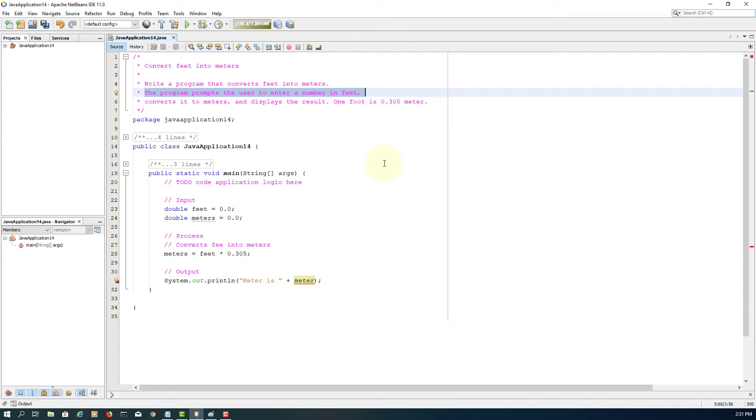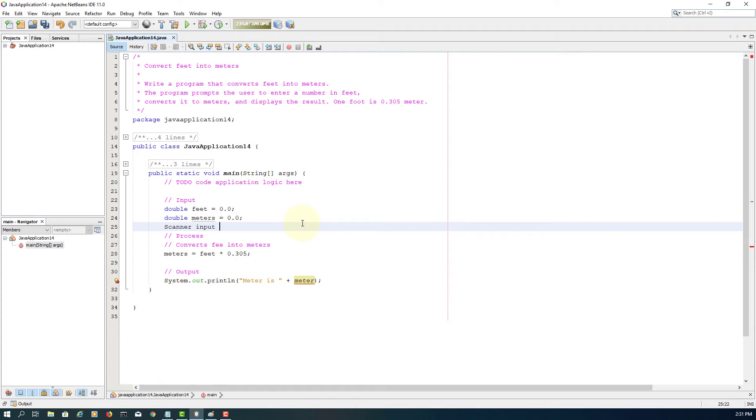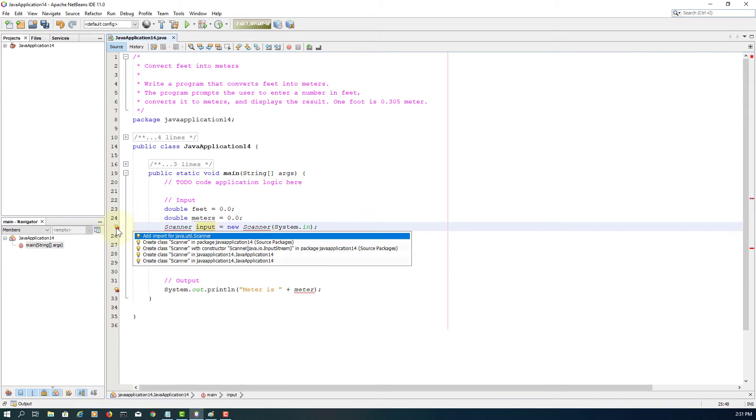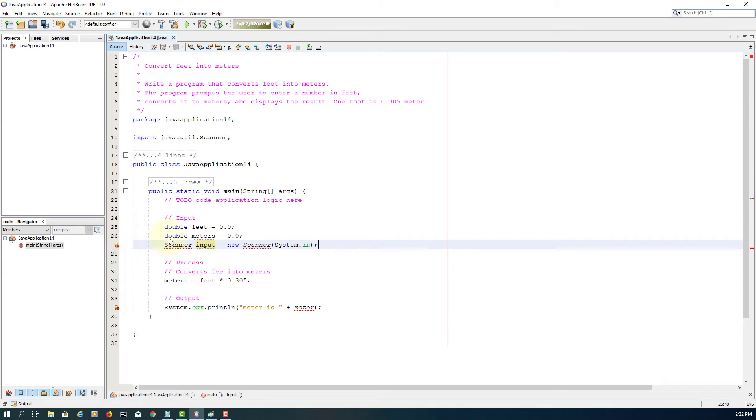Then here it says the program prompts the user to enter a number in feet, means we need to deal with the standard input device using Scanner class, System.in. We need to import Scanner class. So after package, you need to have one statement.